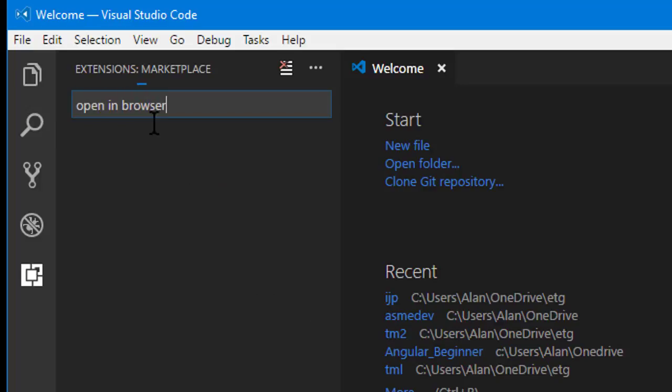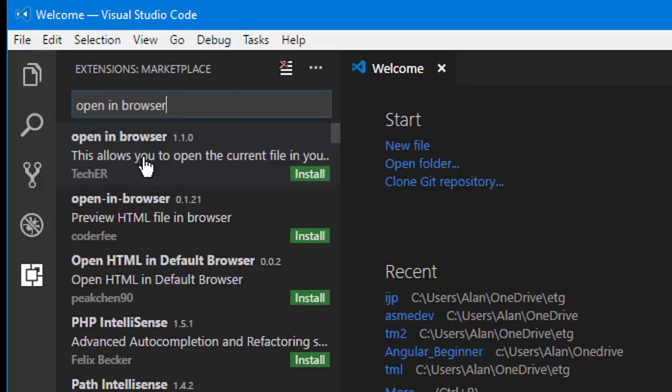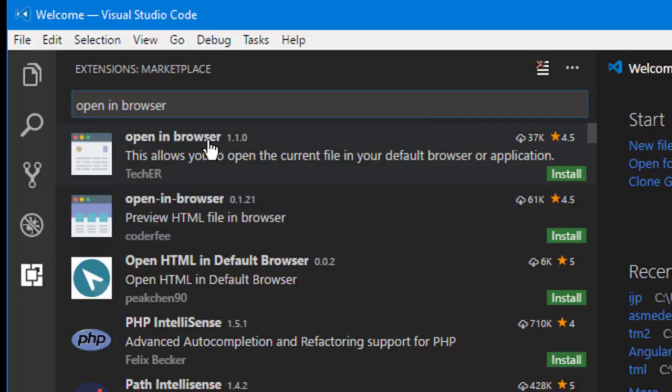Now you're likely to see a bunch of them. The one I've been using is this one by TechER. See that TechER name? Okay.